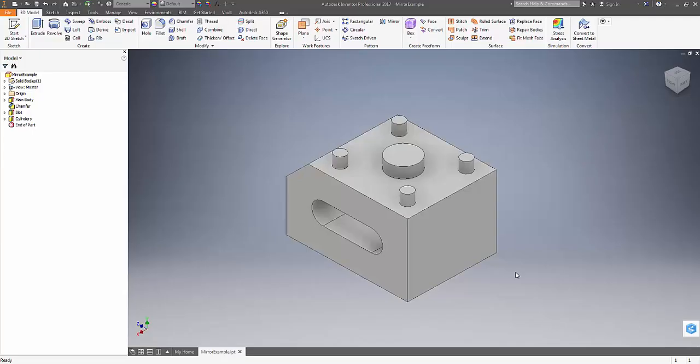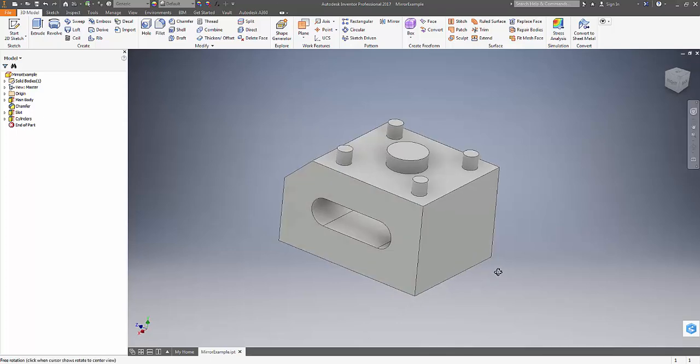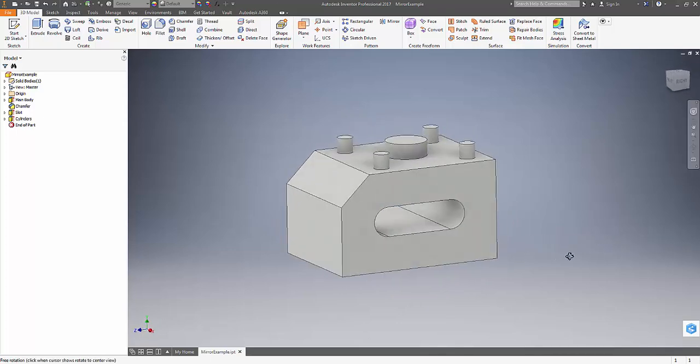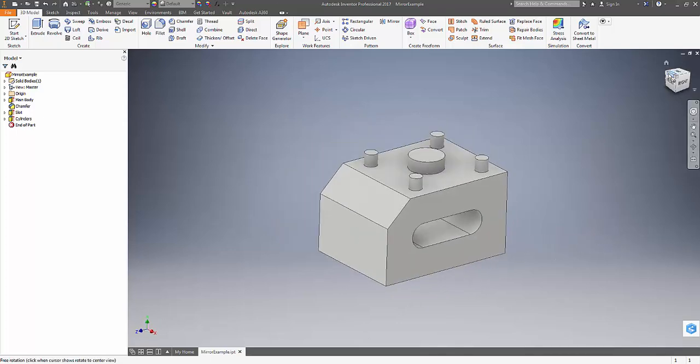Here I have created a random part to be mirrored just for demonstration purposes. It's just a simple part with random features.